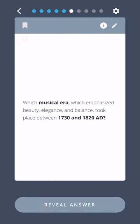Which musical era, which emphasized beauty, elegance, and balance, took place between 1730 and 1820 AD?